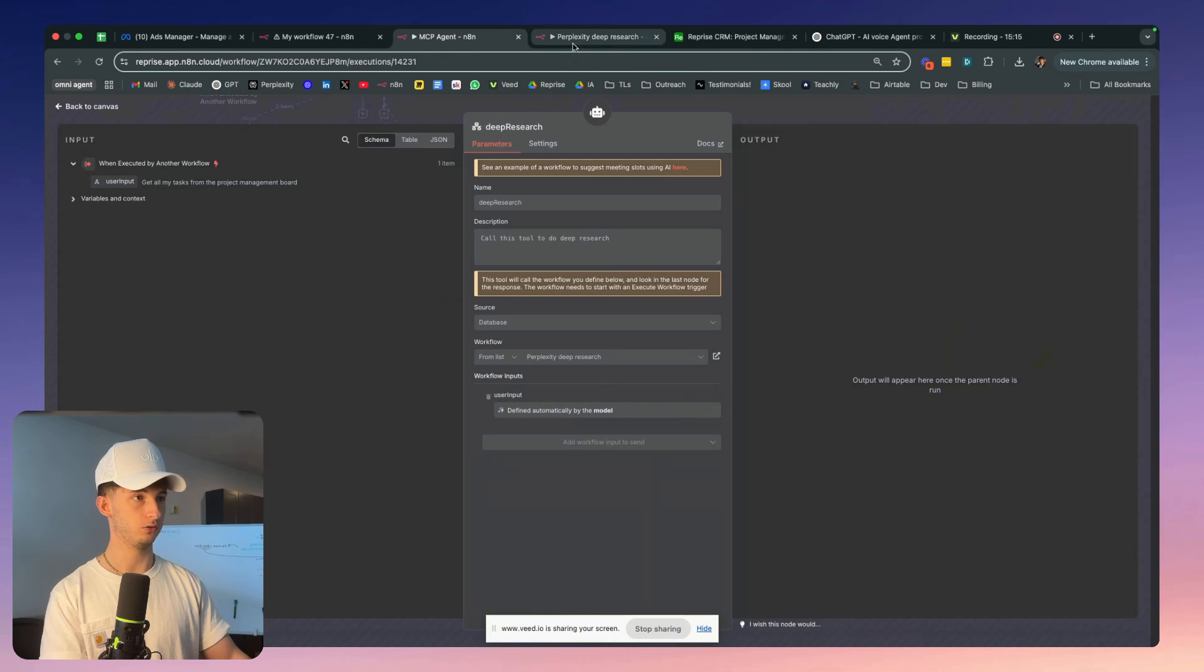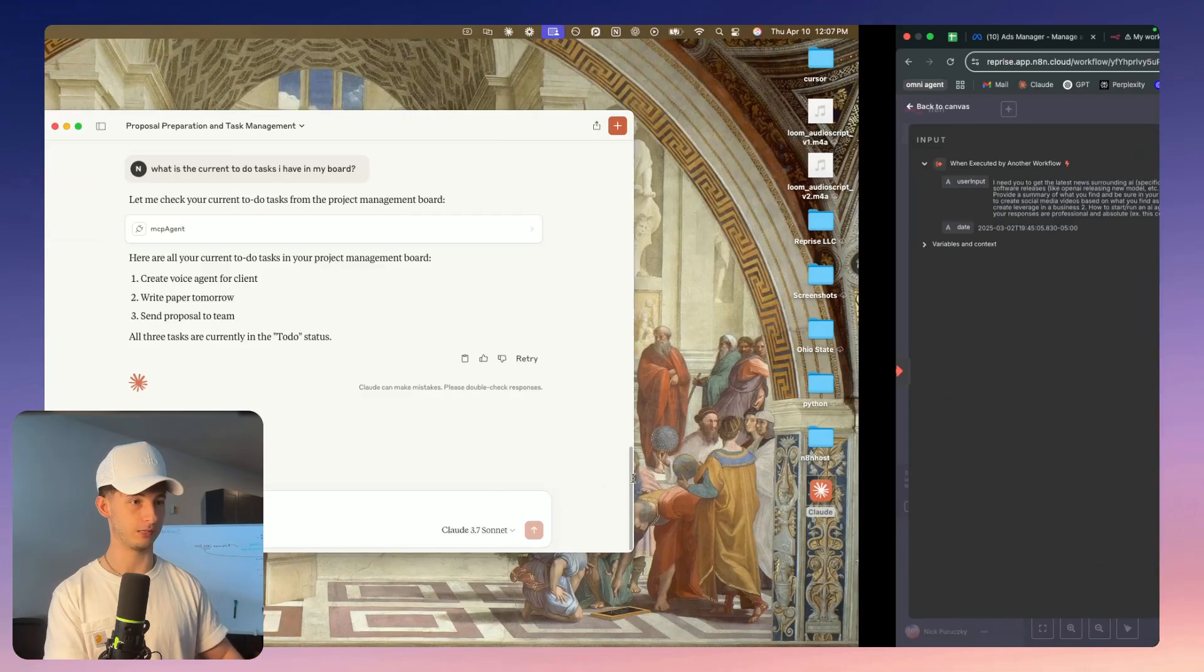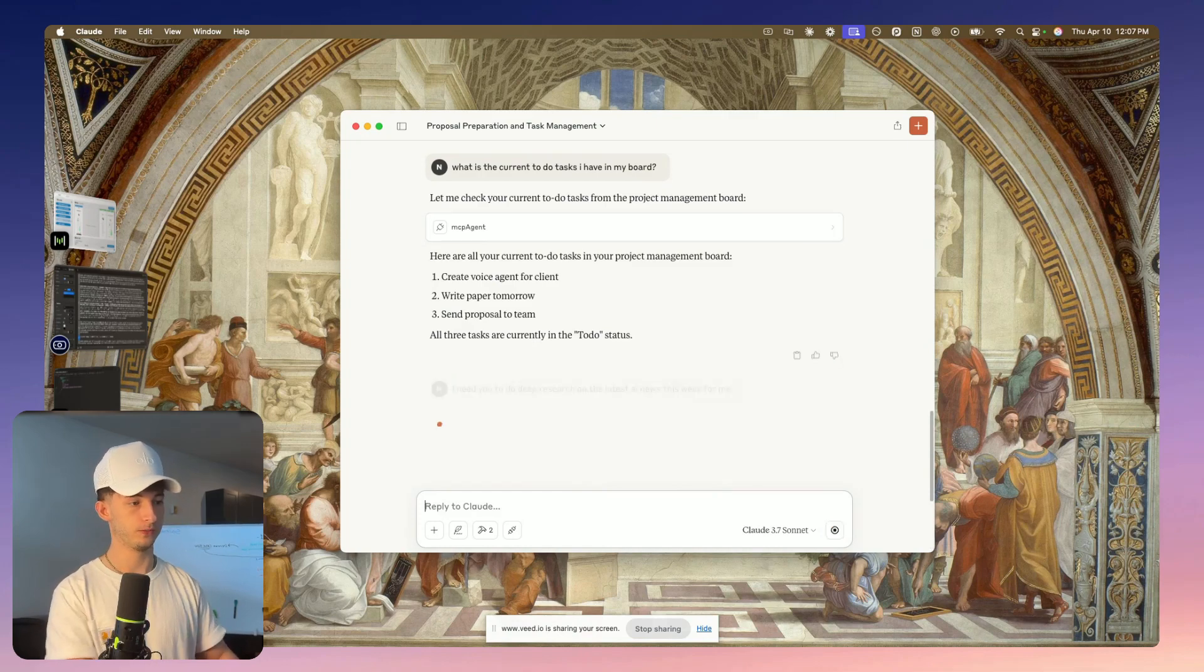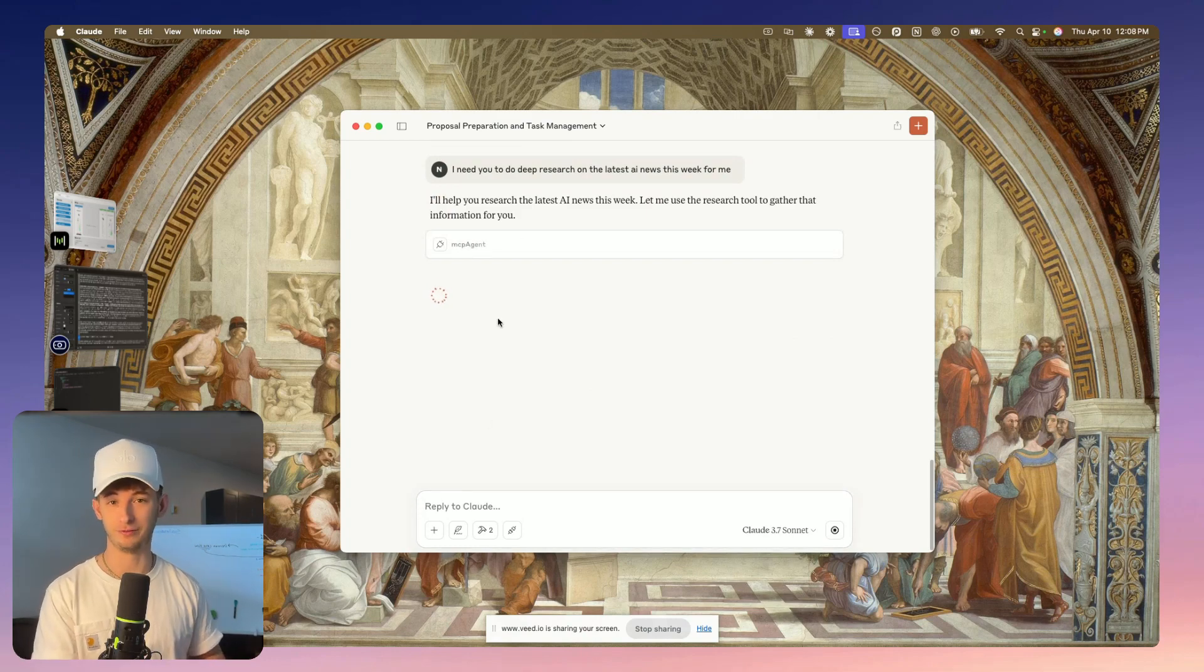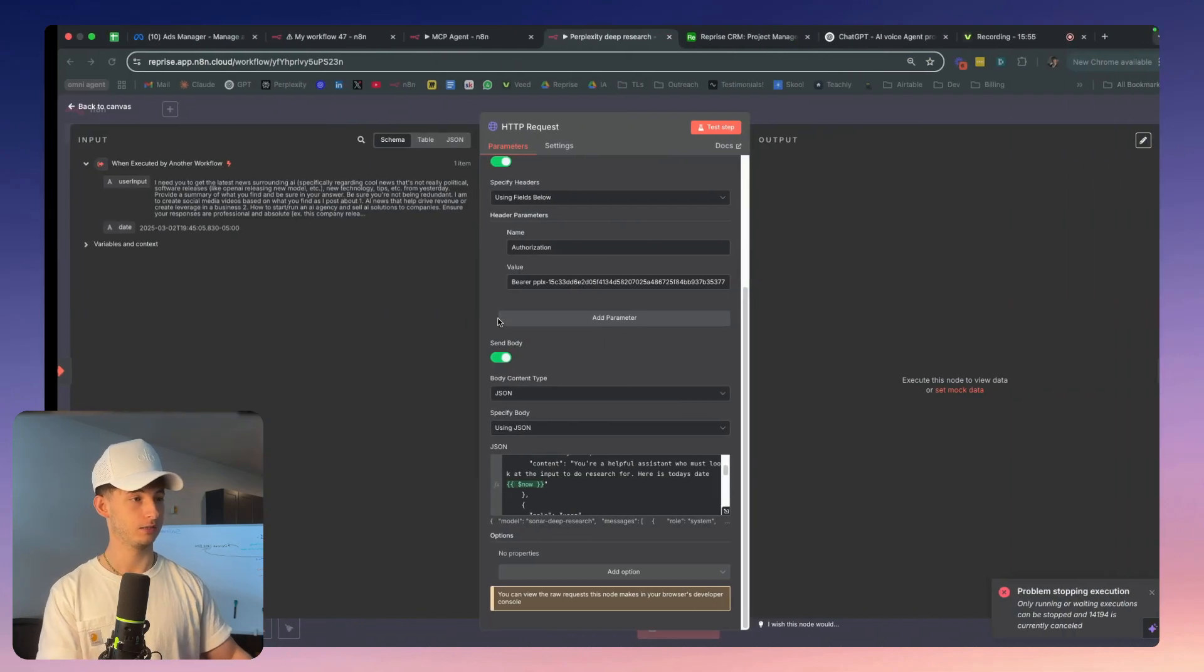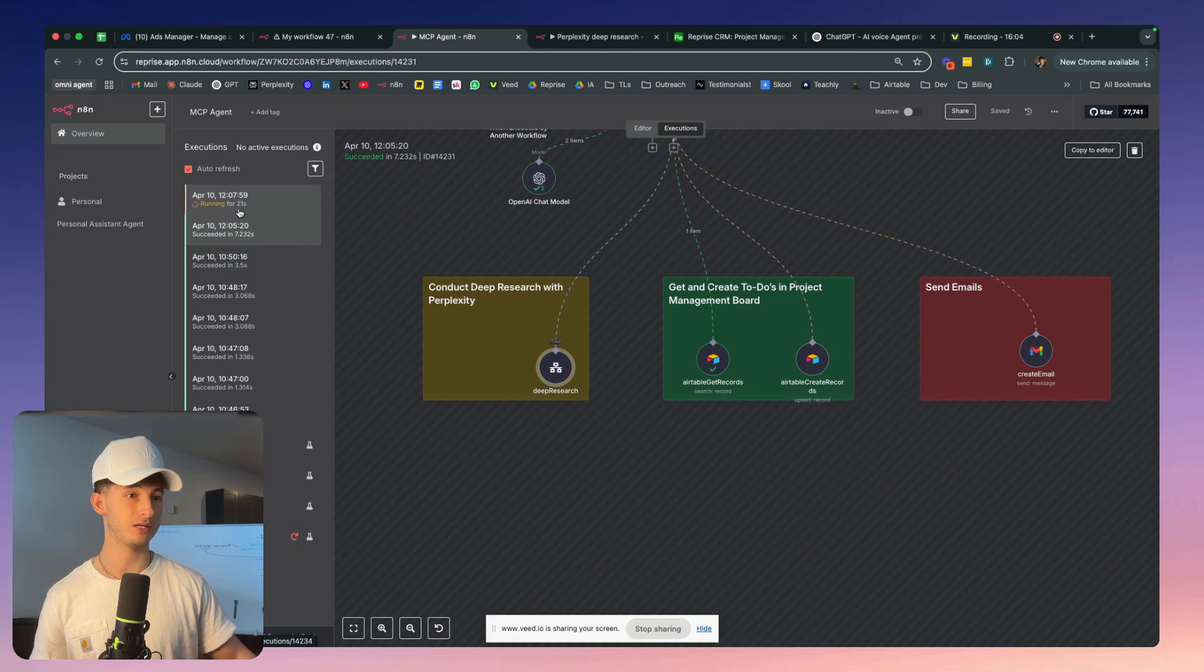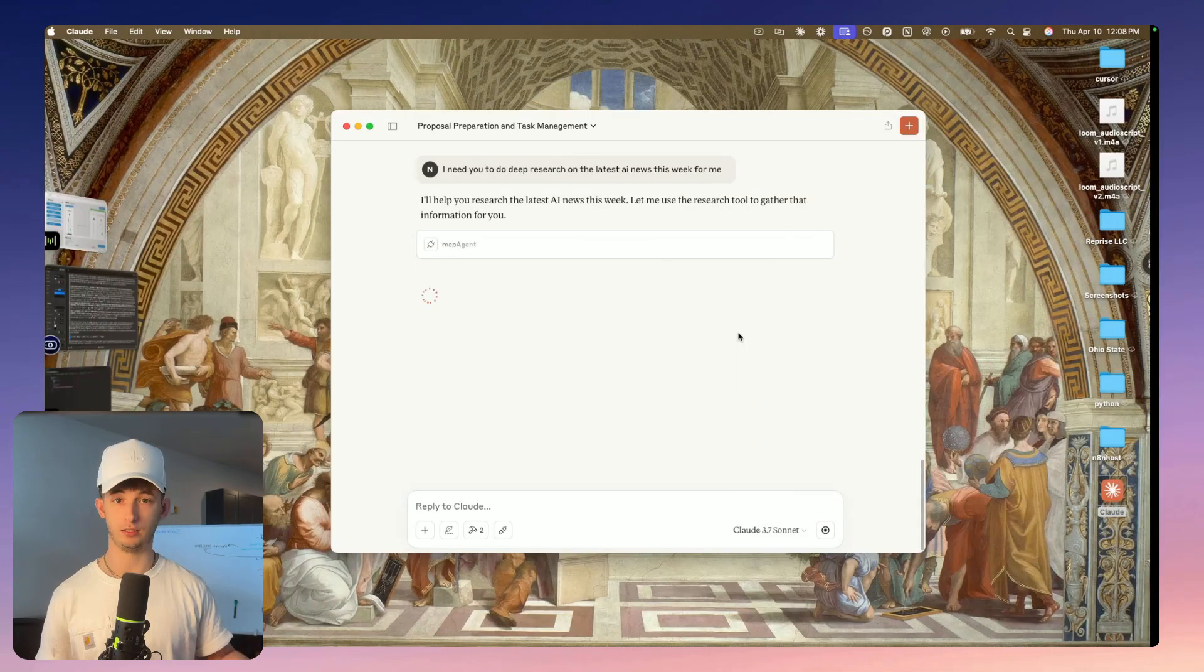We can see I'm actually making a call to this workflow here which is using Perplexity's deep research model. It will take about a few minutes, so you'll have to bear with me. Let's go ahead and say something within our desktop. I need you to do deep research on the latest AI news this week for me. It's going to ask for my permission again because it's using a different tool. This will take probably five minutes to run because to actually use deep research, if you've tested it out yourself, it does take a while. Let's go to our executions of our MCP agent. We can see right here that it is running. It's going to make a call to this Perplexity tool. I'll come back once this generates within Claude.